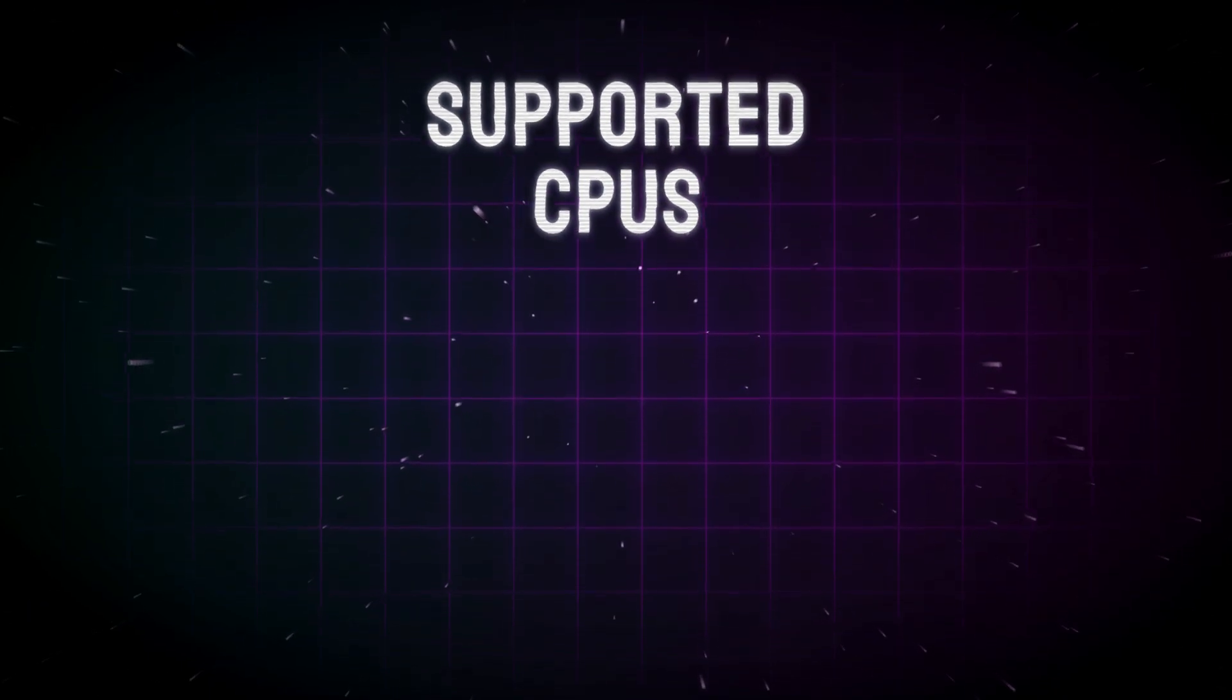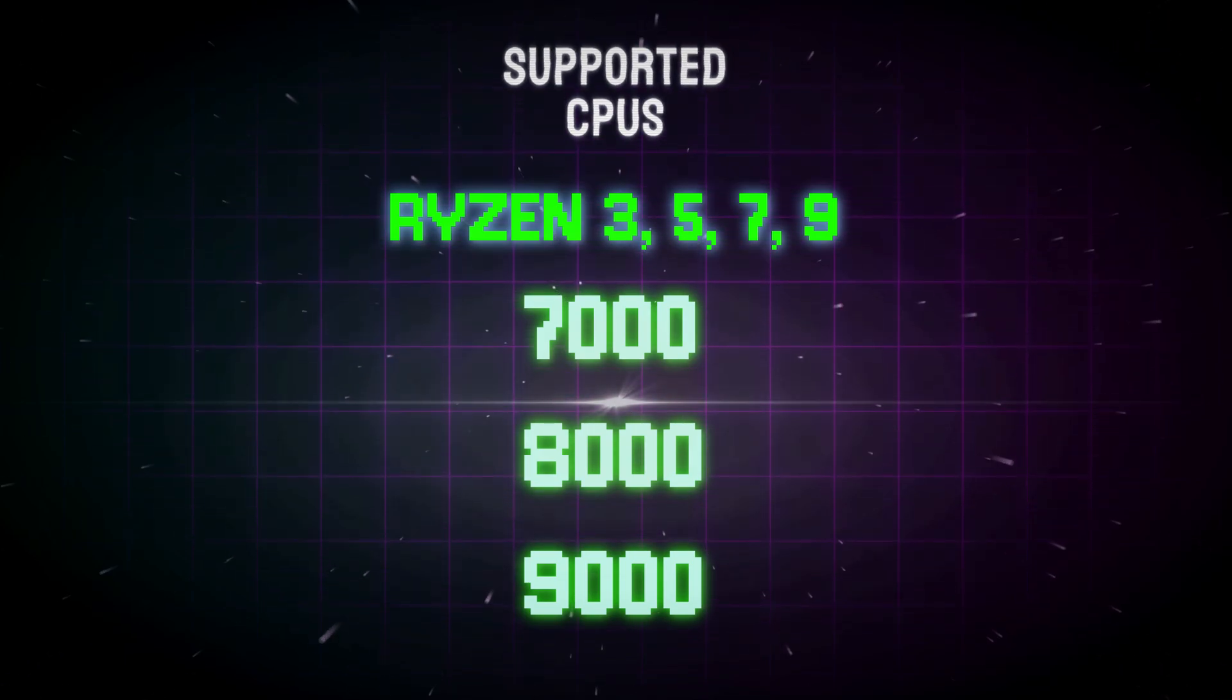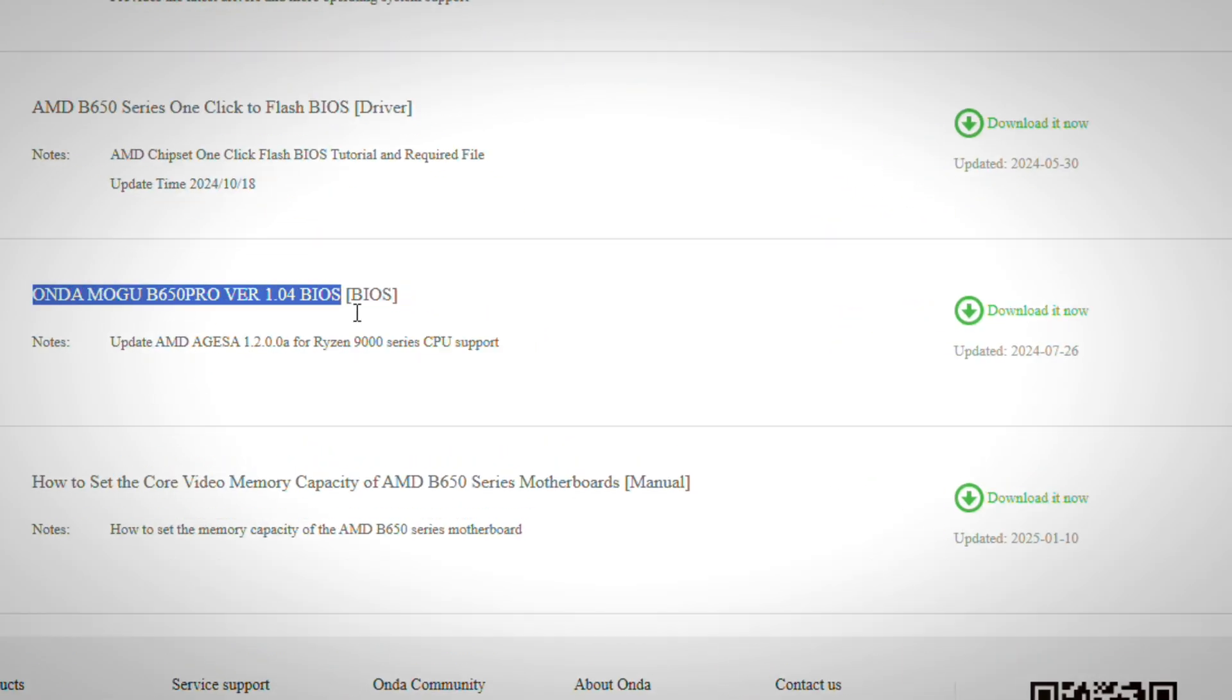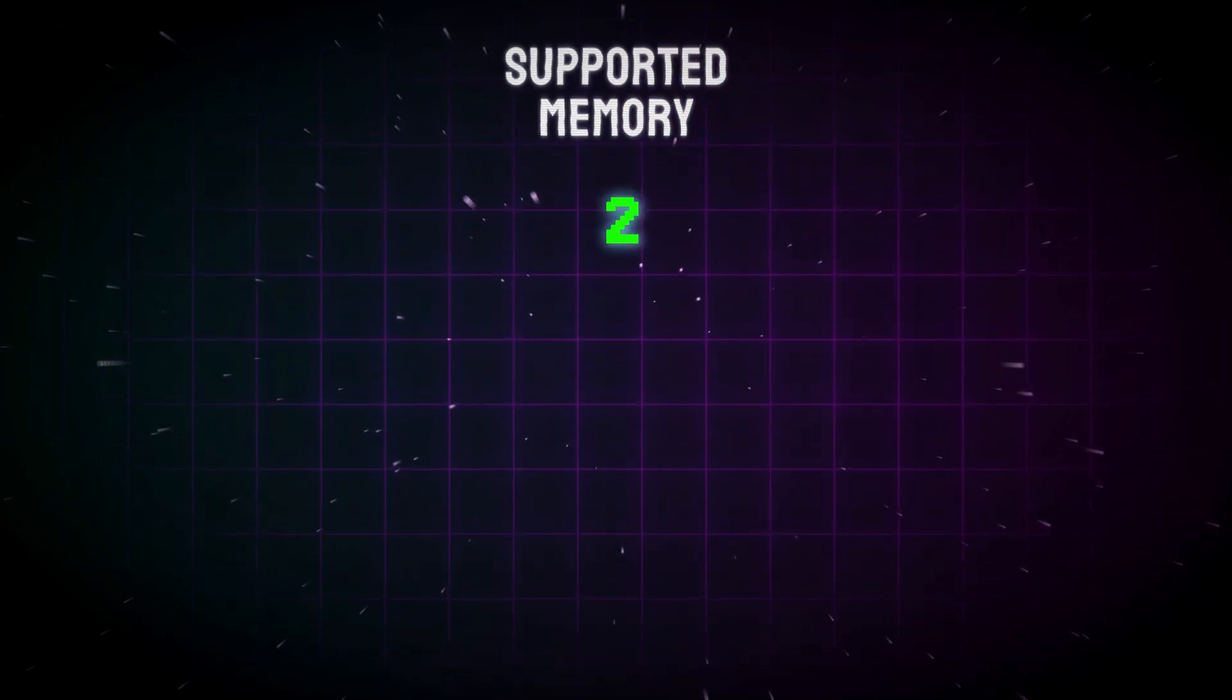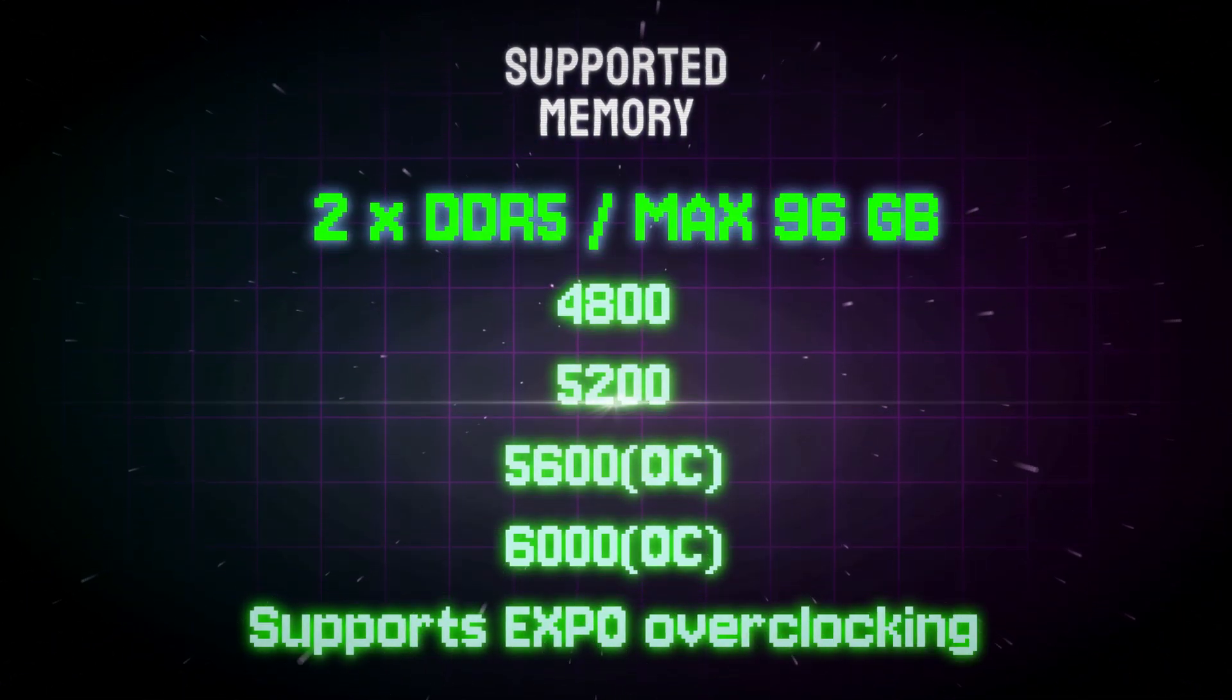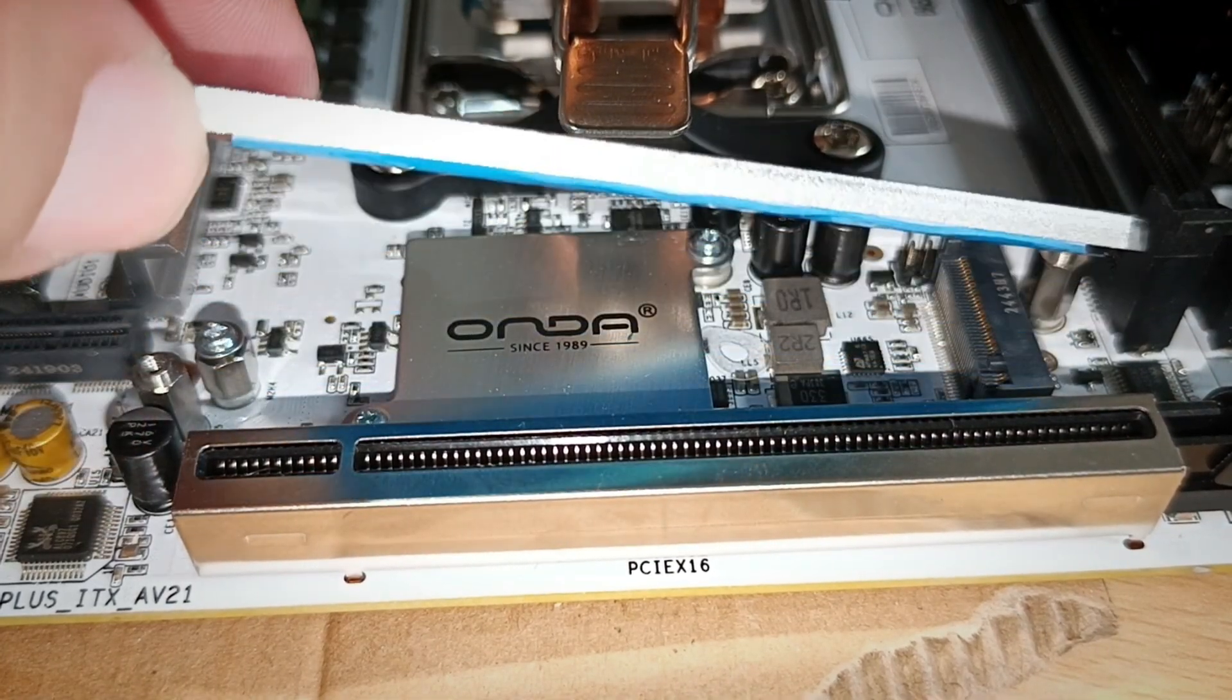The Honda B650 Plus ITX supports a wide range of AM5 CPUs, including powerful options like the Ryzen 9 9800X and 9950X 3D. Just make sure to check for the latest CPU support BIOS updates on the official website. In terms of memory, this board supports up to 96GB of DDR5 RAM, with speeds ranging from 4800 to 6000 MHz using Expo overclocking profiles.